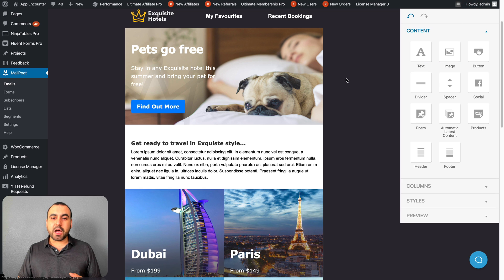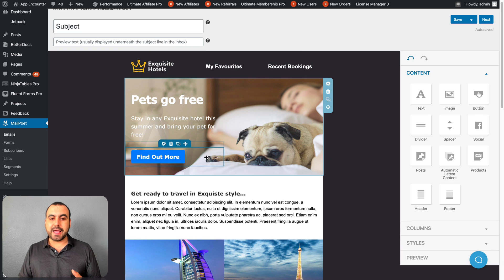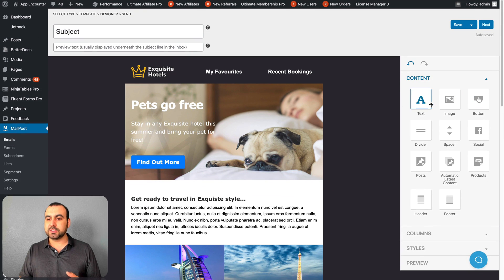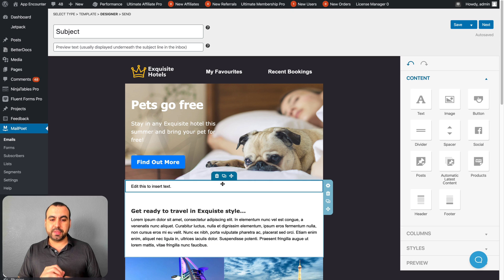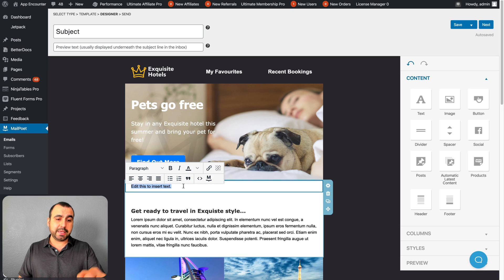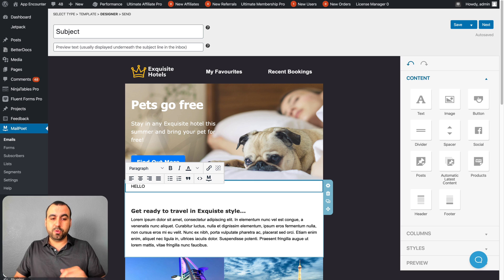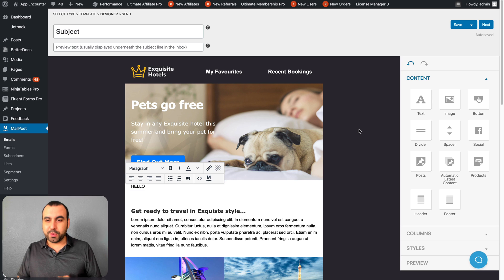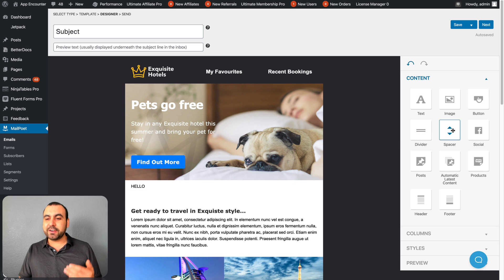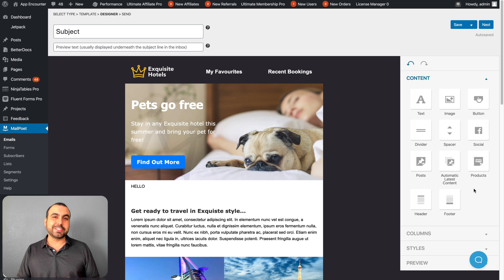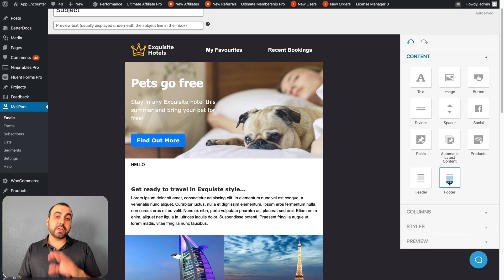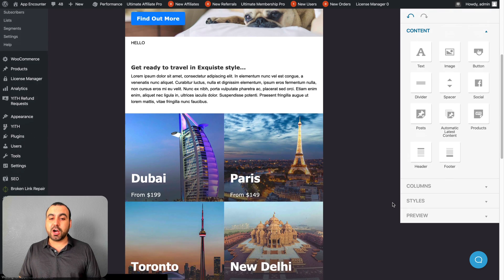You got options to add buttons, modify what the newsletter already has. But what's really cool is that you can add new content. Let's say I want to drag this text right here because something's missing from this template. You can add images, buttons, dividers, spacers, social, post, automatic latest content, products, headers and footers.